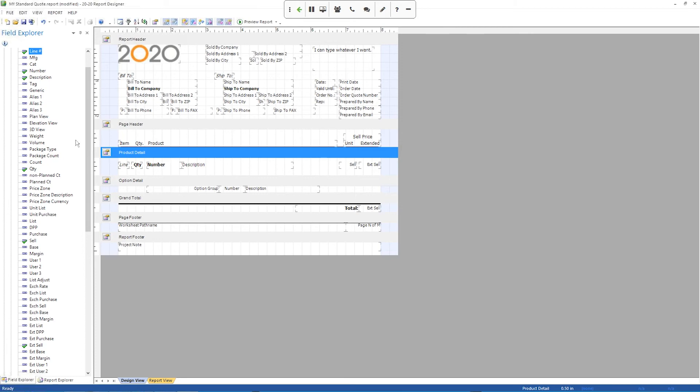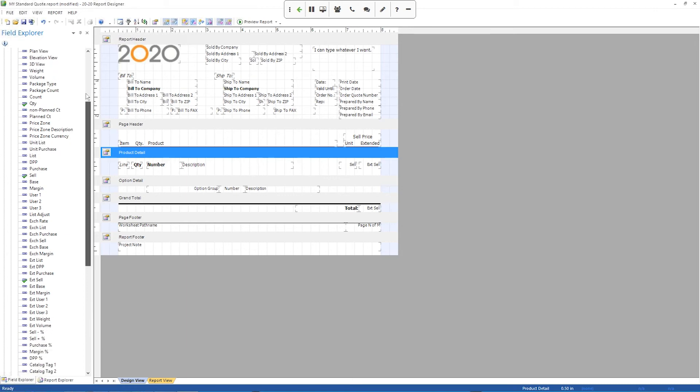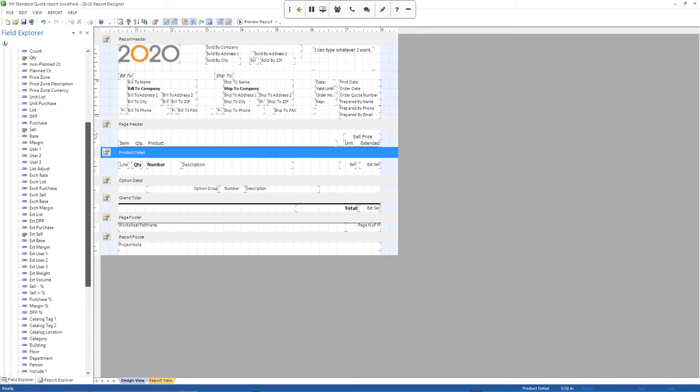So for example, line number has a little green check mark next to it because it's already in the section. So I said I was looking for lists. So I'm going to go down and look for the list price, which is right here. And again, we just click, hold down the mouse button and drag it.